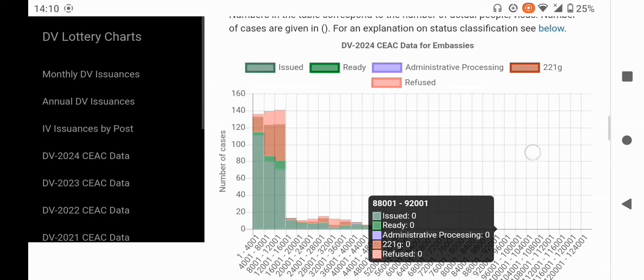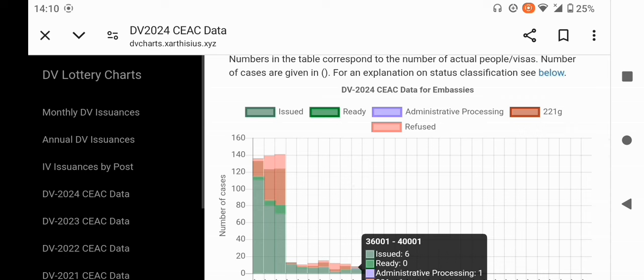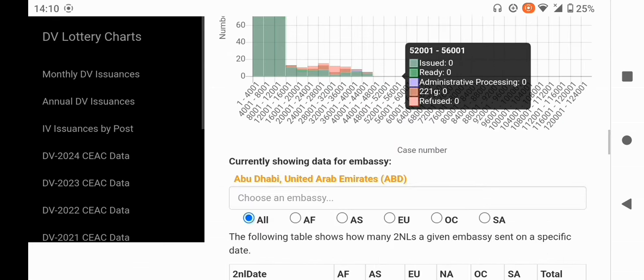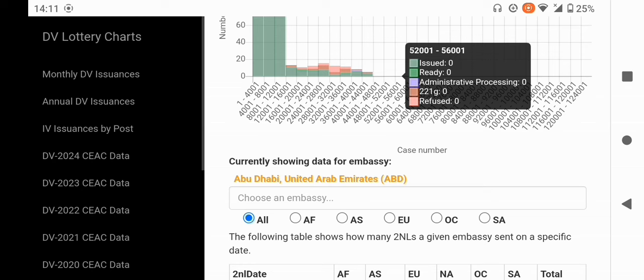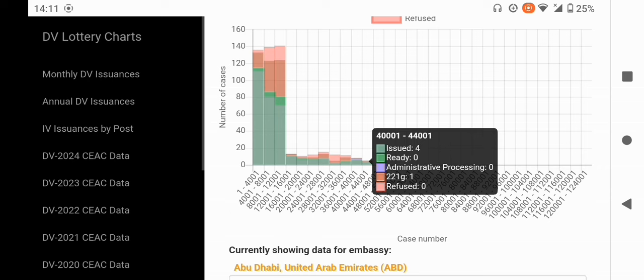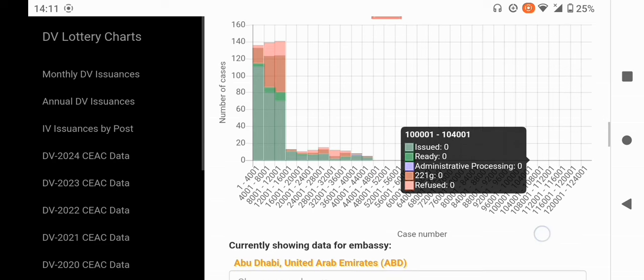From this site, you can also tell how your embassy is performing. As a DV2024 example, you can see how many visas have been issued — shown in green — how many cases are ready, how many are in administrative processing, how many have been refused, and how many are in 221G. For example, clicking on Abu Dhabi, United Arab Emirates, shows they are processing between case number 40,001 and 44,001, with four visas issued, zero ready, zero in administrative processing, one 221G, and zero refused.